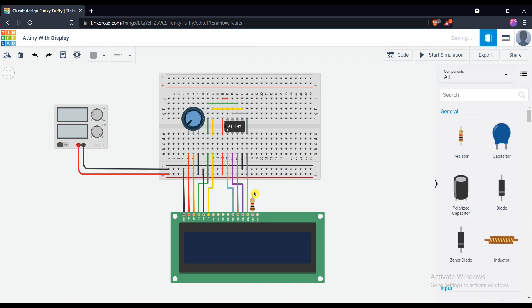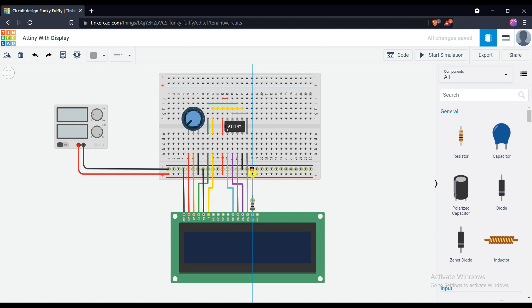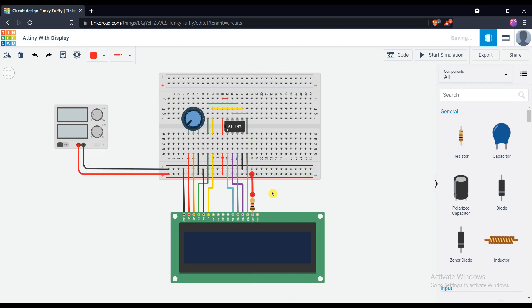Connect 1 kilo ohm resistor with the anode pin of the display and connect resistor to VCC to limit the current. And cathode is connected to ground.